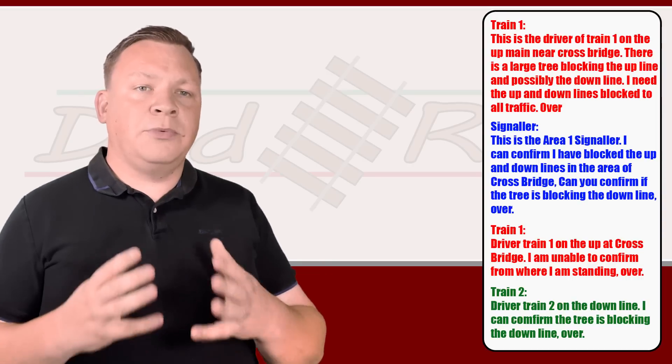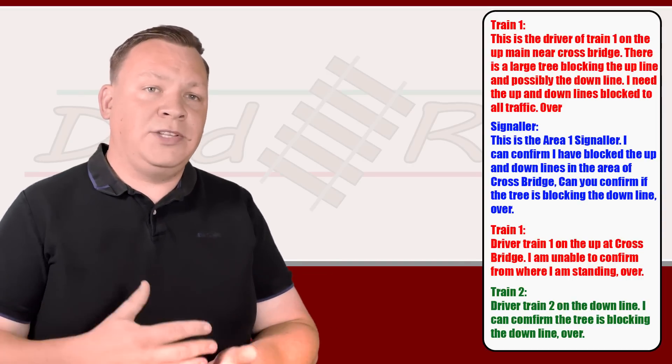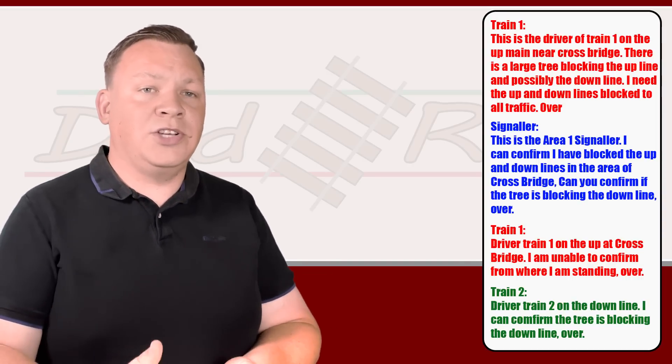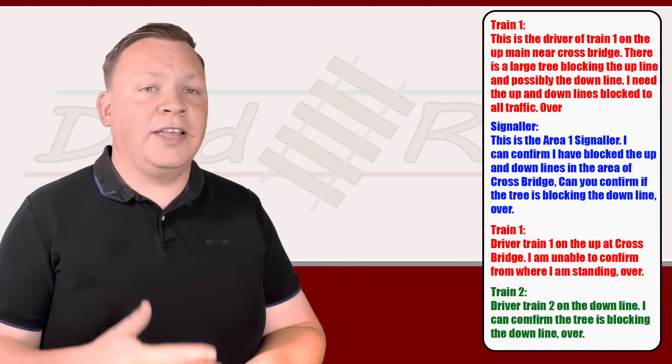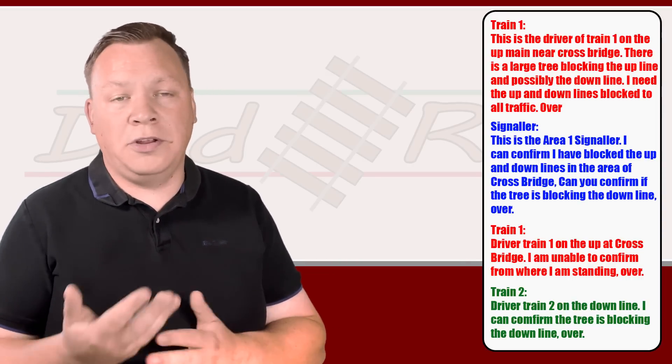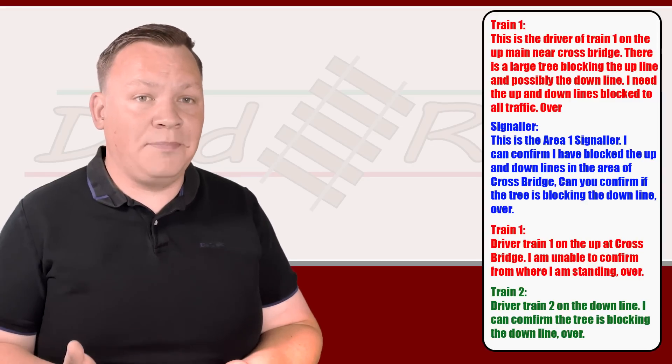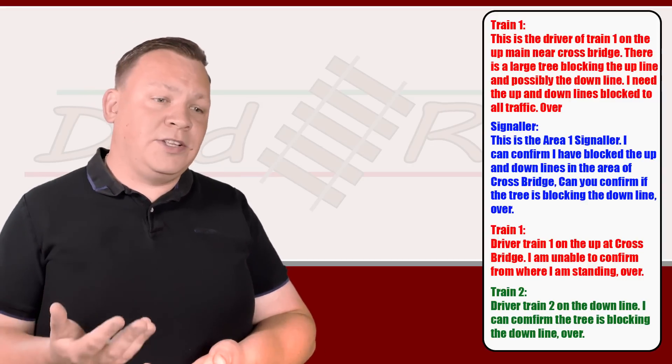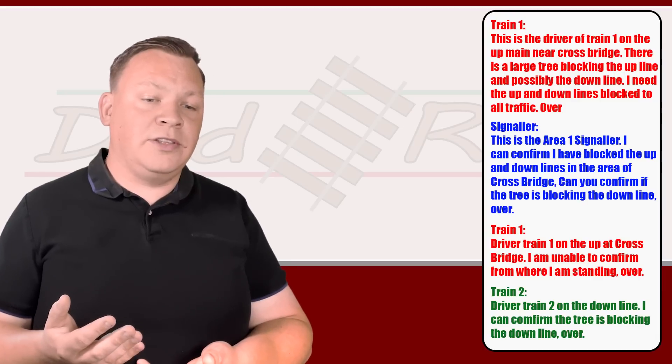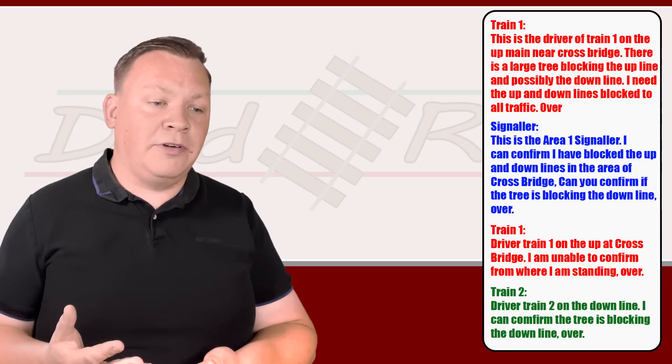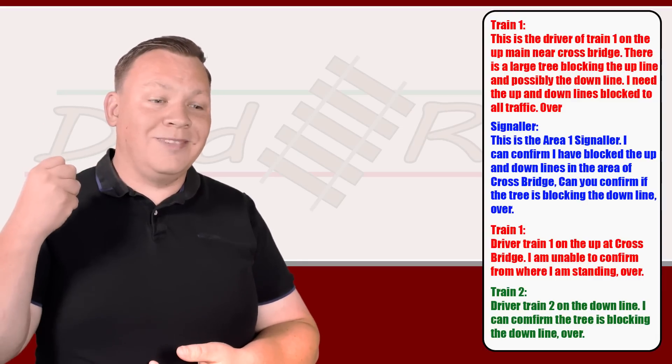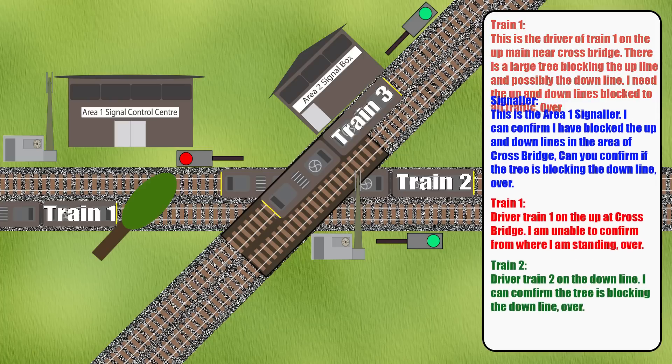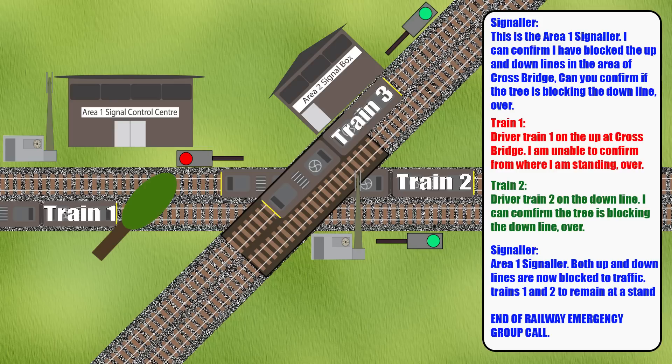So now the signaler will deal with the incident and make that safe by replacing signals to danger and putting blocks on the necessary line, getting the power off, calling the emergency services or whatever needs to be done. The next thing that's going to happen is Area One Control Signaler is going to get back on the radio. 'Area One Control Signaler, both up and down lines are now blocked to traffic. Train one and train two to remain at a stand. End of railway emergency group call.'